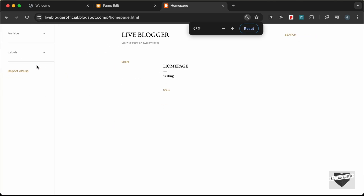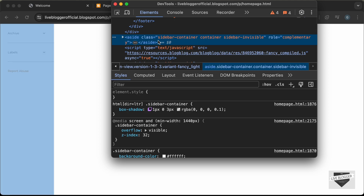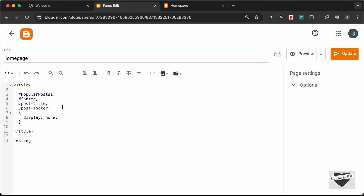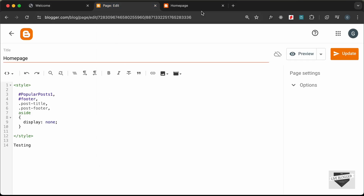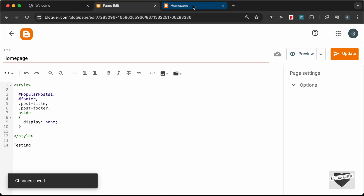We also have this sidebar — right-click, go to Inspect. For the sidebar we have this aside element, so let's hide that as well by typing aside. Let's update and reload the page.